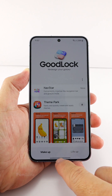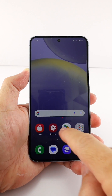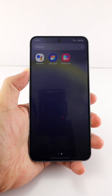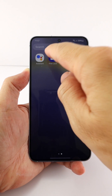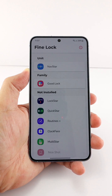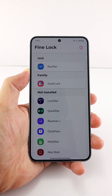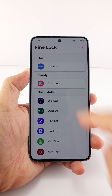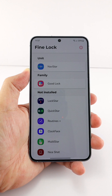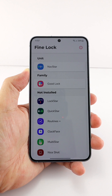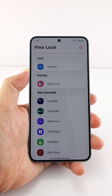From the Galaxy Store. If you are in a region that can't download GoodLock, use FineLock from the Google Play Store. The link to the video on installing FineLock is available in the video description.